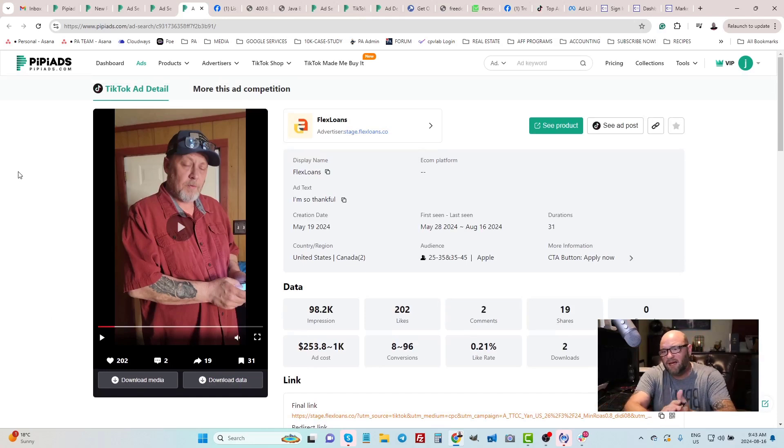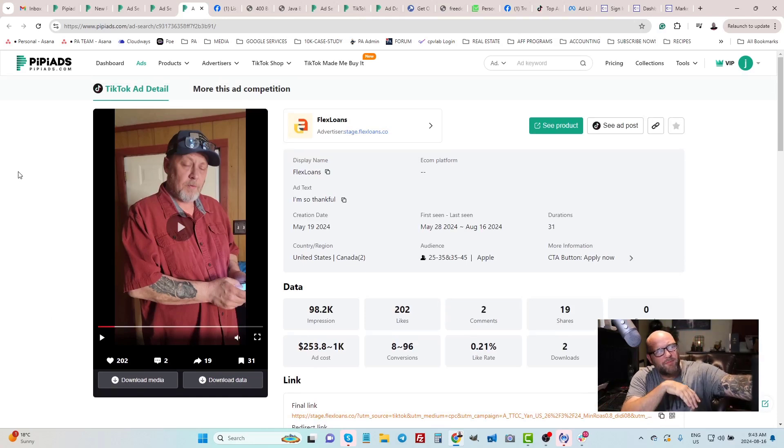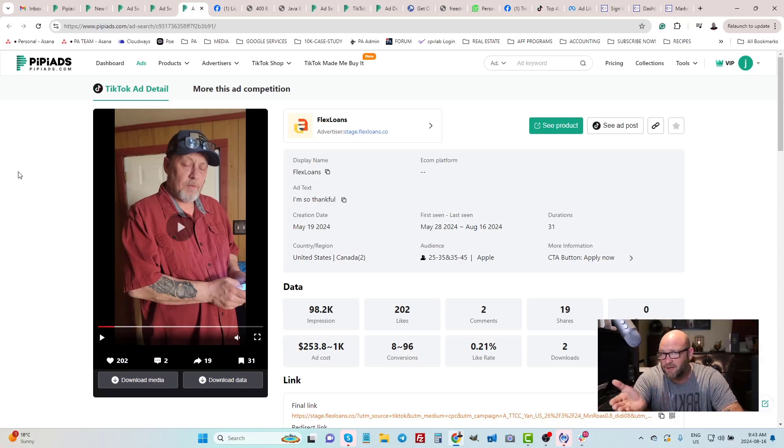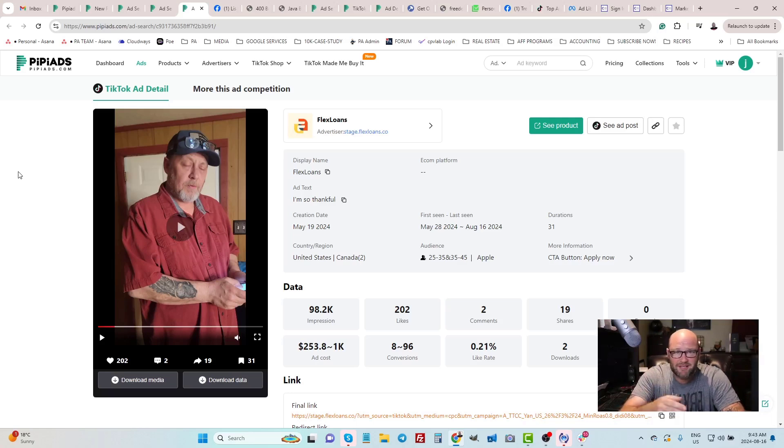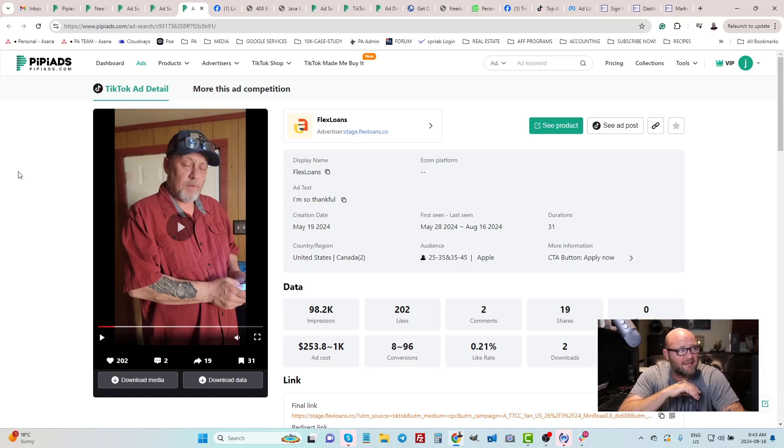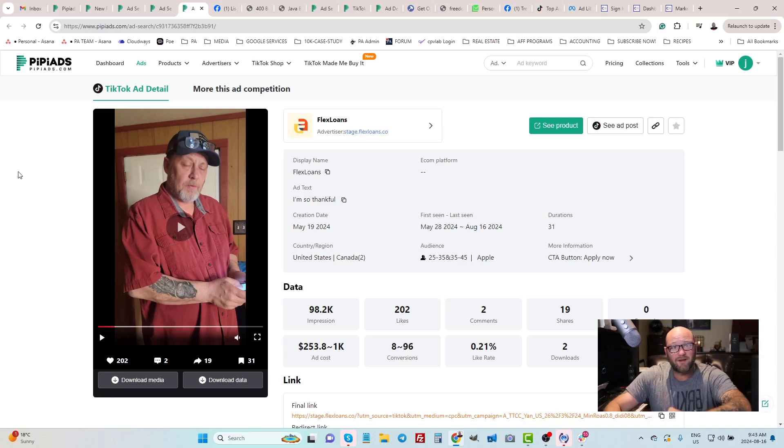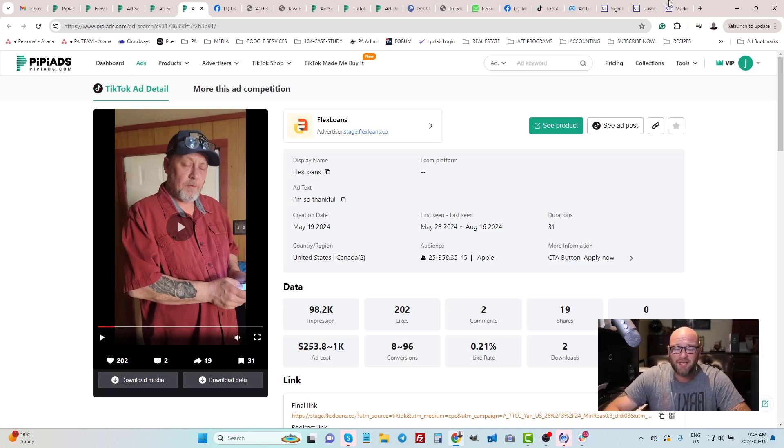So if you liked that video and you want to learn more about Pippi Ads, simply go to the website or come into the Powerhouse Affiliate Forum where we have more discussion on these types of tools on how to spy on ads, especially TikTok and Facebook. And if you liked the video, please don't forget to subscribe and thank you for watching and we'll see you in the next video.